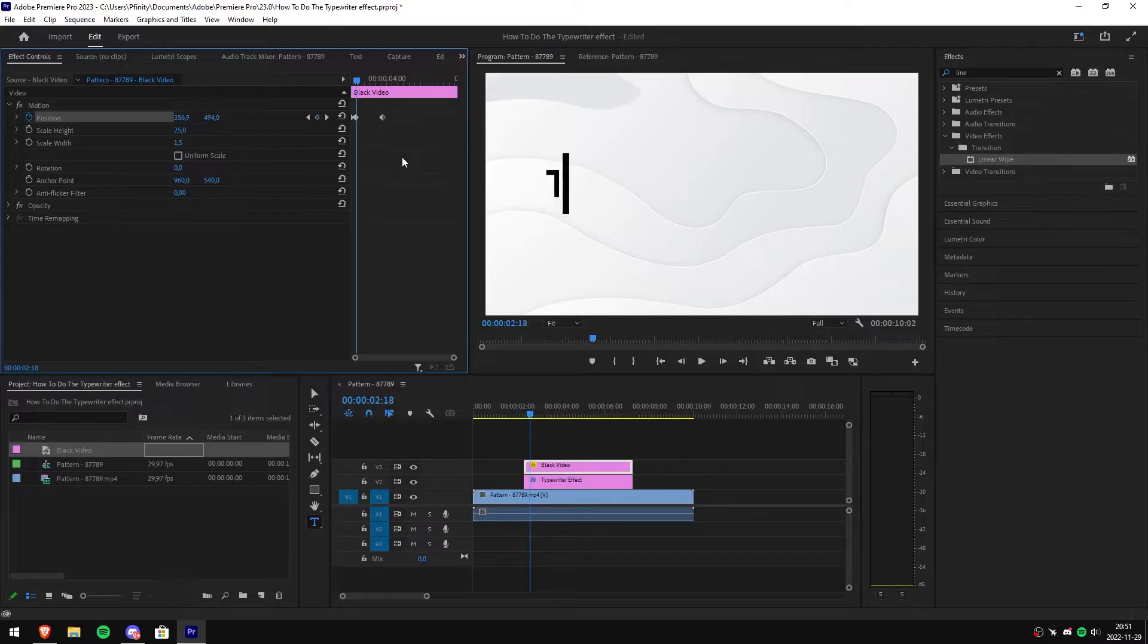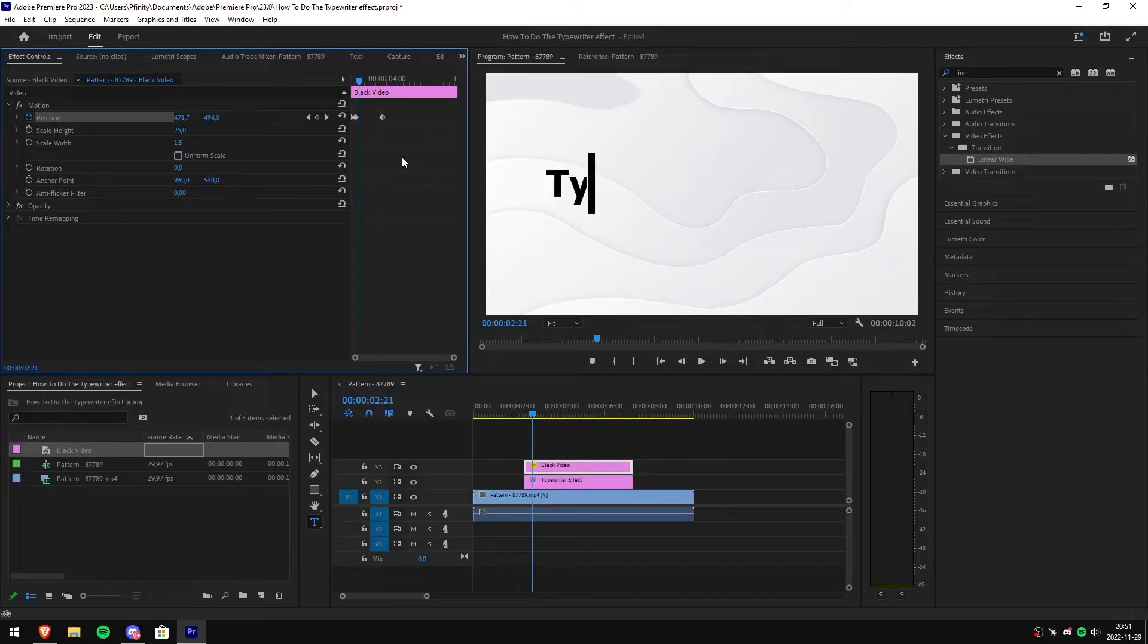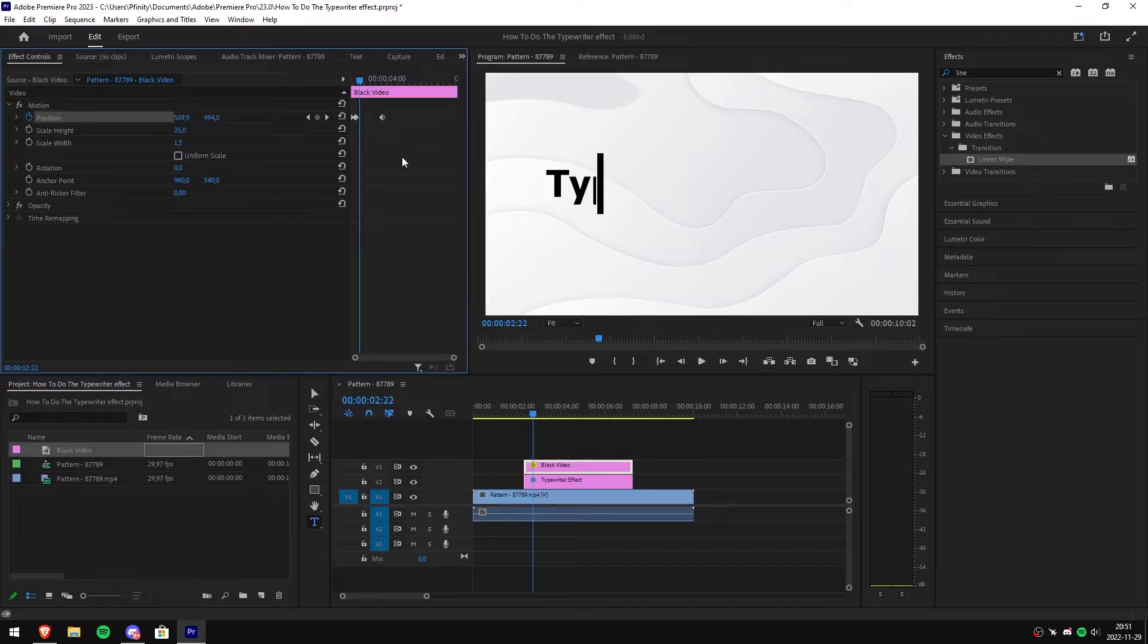So basically you want the cursor to be slightly ahead of the text. You don't want it to be too far ahead but also don't want it too far behind.